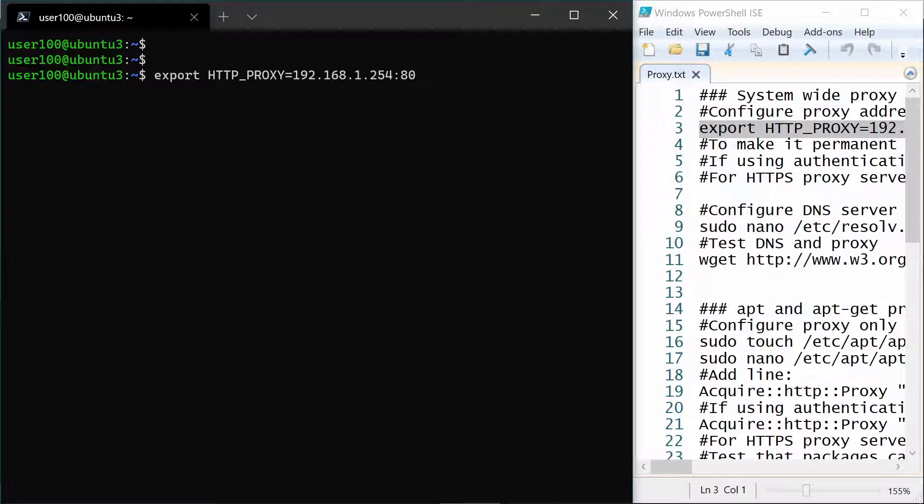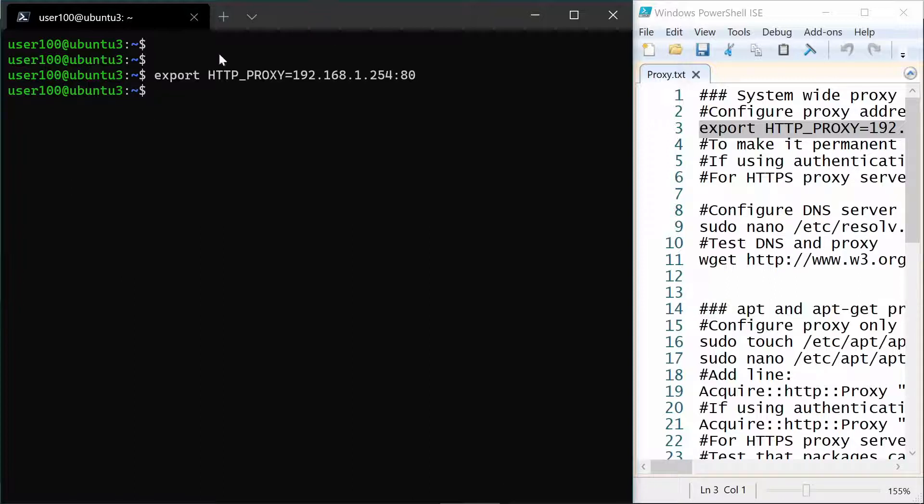I also put here what to do in case you use a proxy with authentication, so check this script file to see. In my case I don't have authentication so I just hit enter. And if you want this to be permanent you just put this command in the profile script for your user.